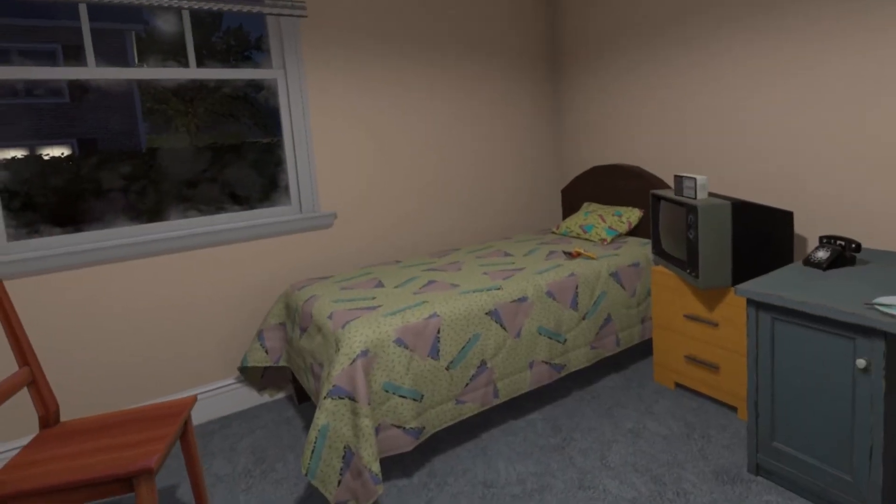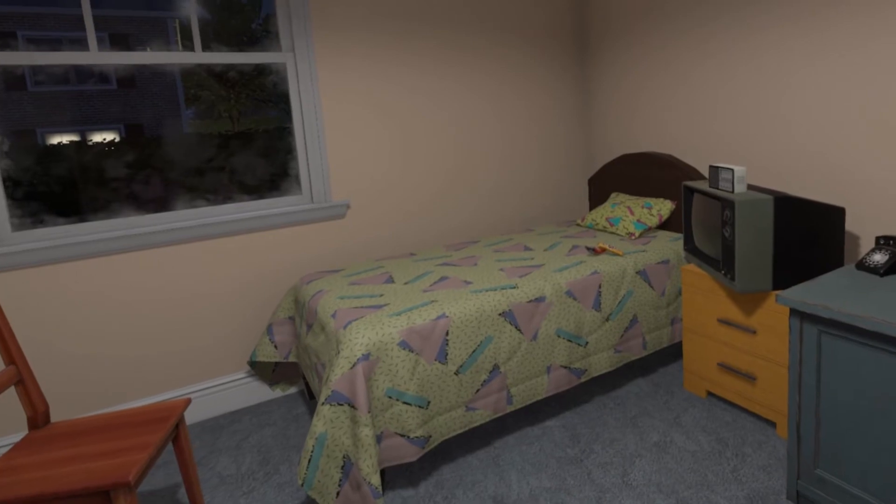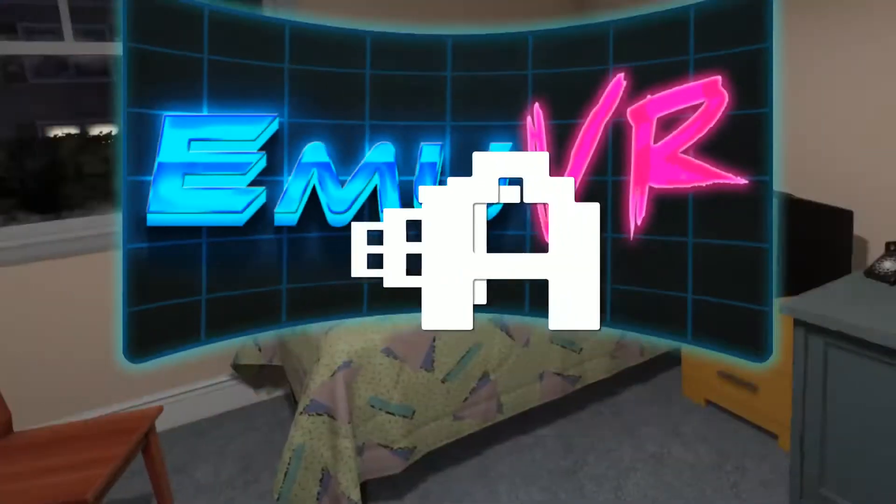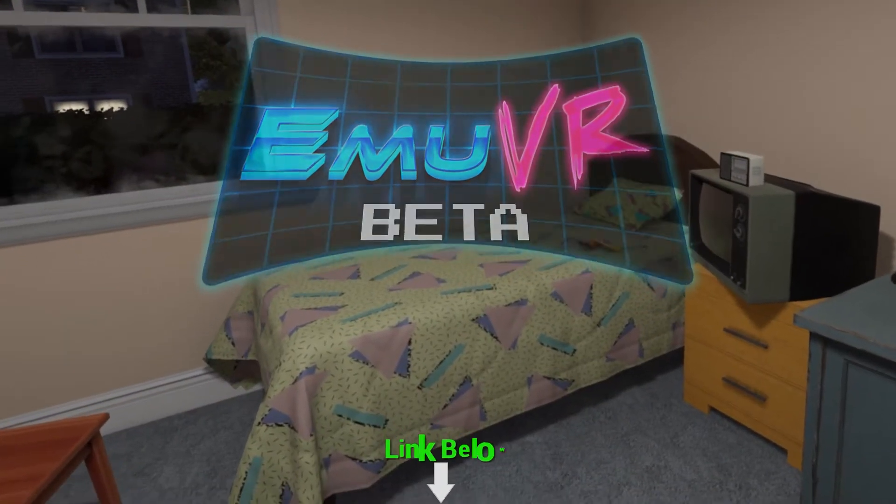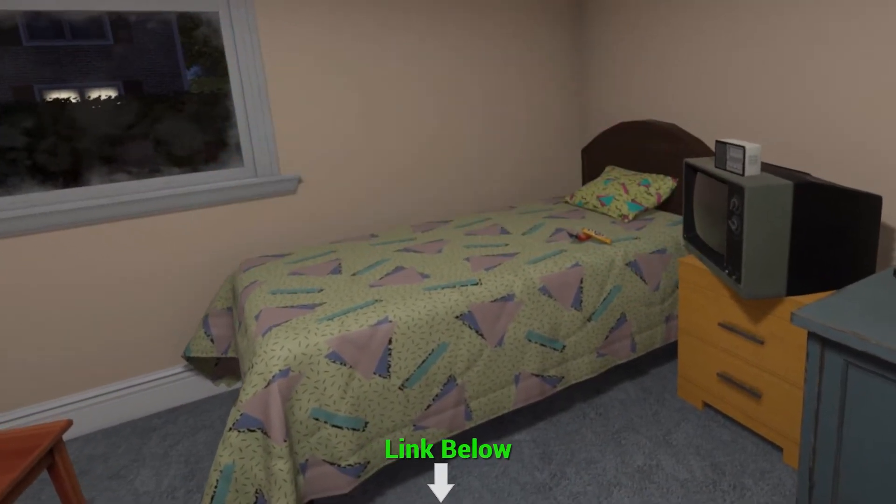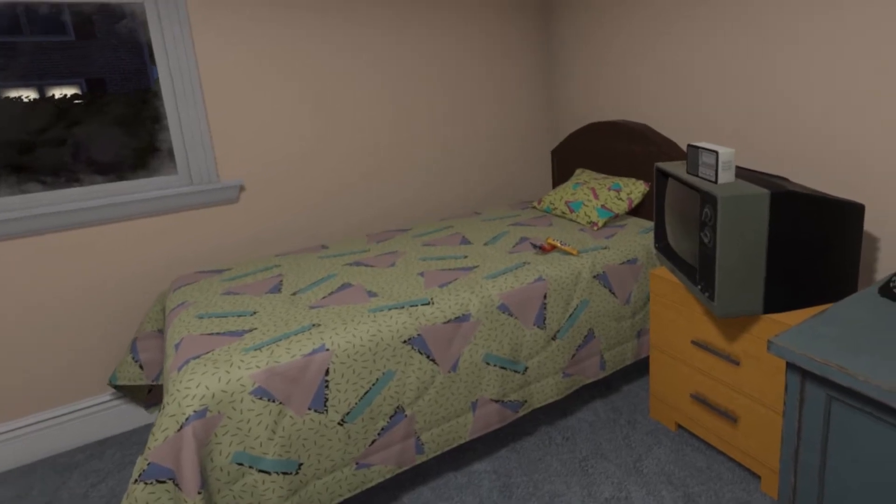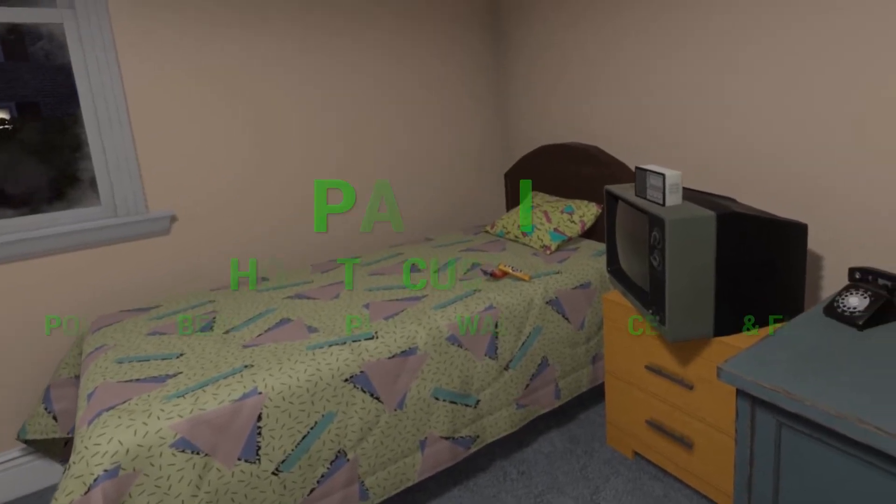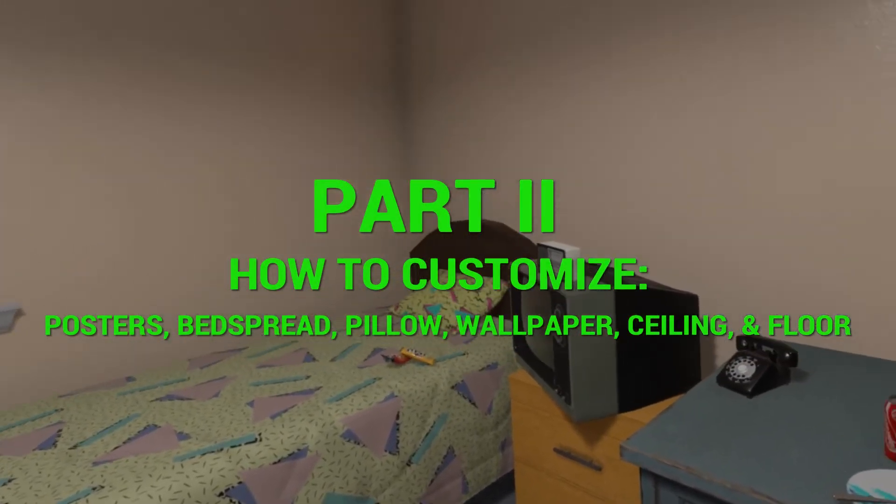Welcome back to my retro gaming room in VR using MU VR beta. Links in the description below if you want to know more about it. This is basic tutorial part 2.